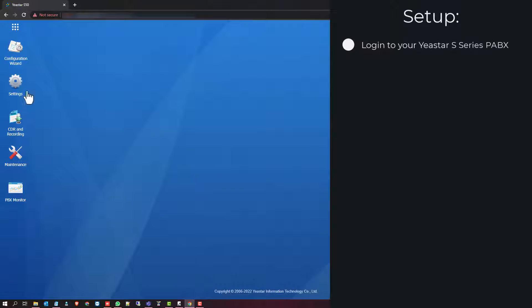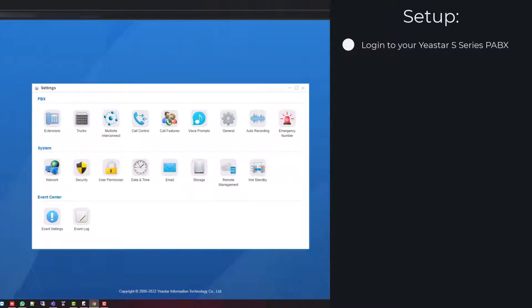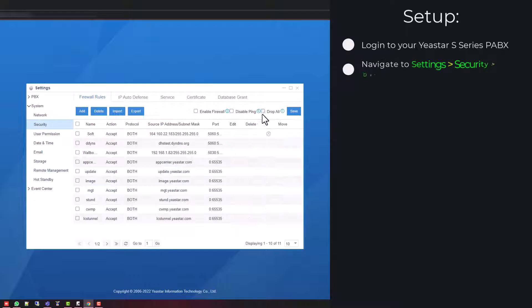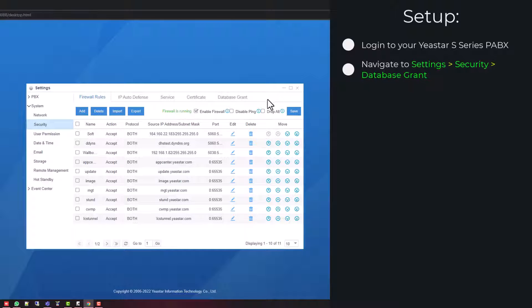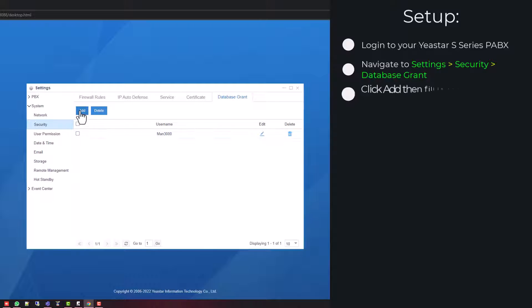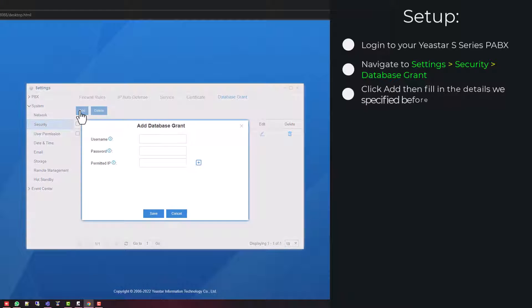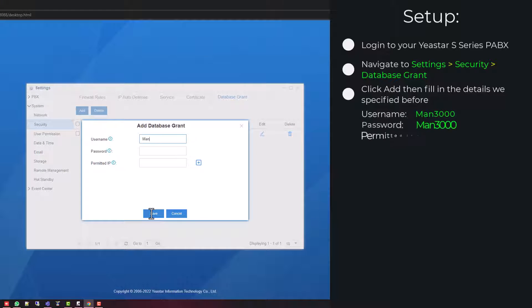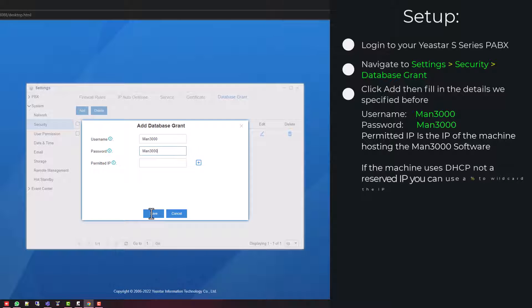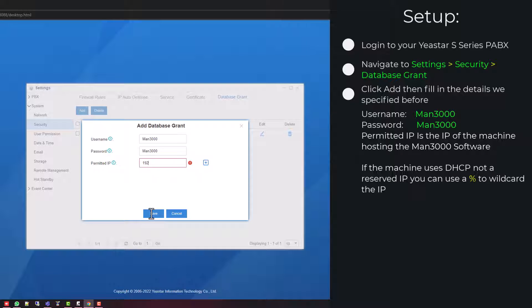You will now configure your Yeastar S-Series PABX. Log in and go to settings. Go to security and select database grant. At this point we will add the database grant that we created in MAN3000, username and password that we entered before. Ensure that your permitted IP is the IP address of the machine that is hosting the MAN3000.